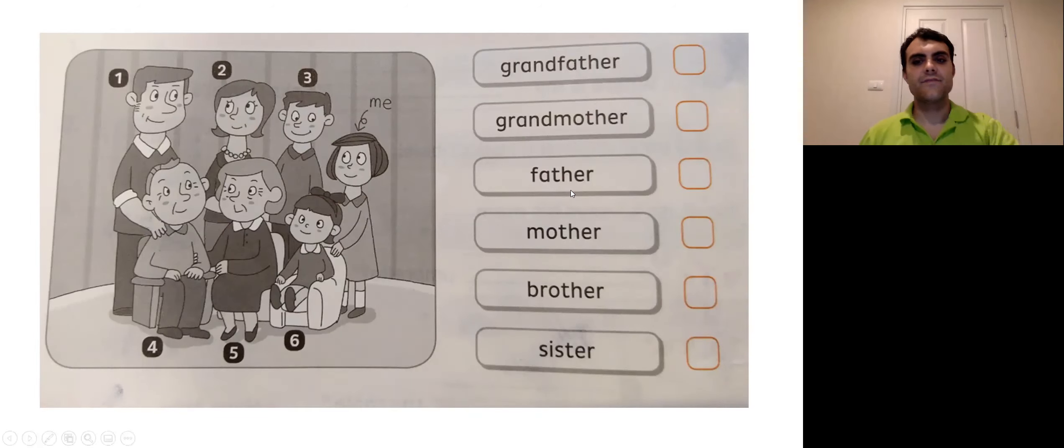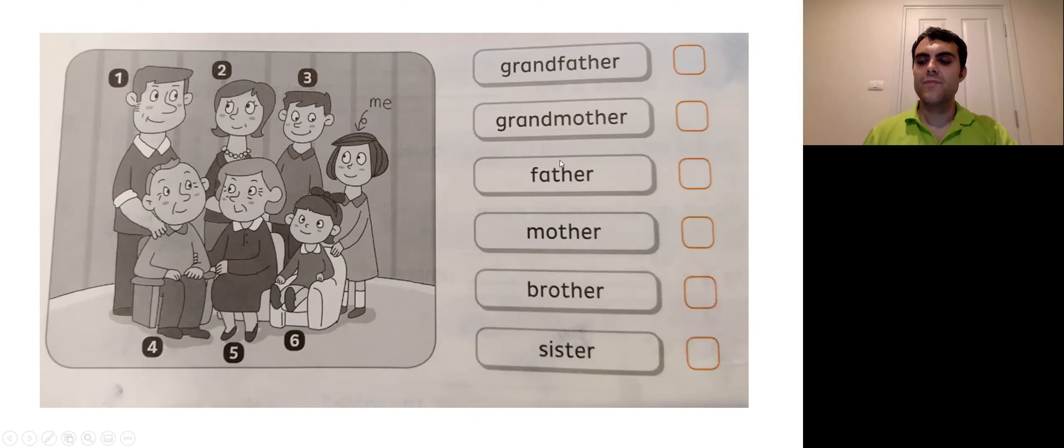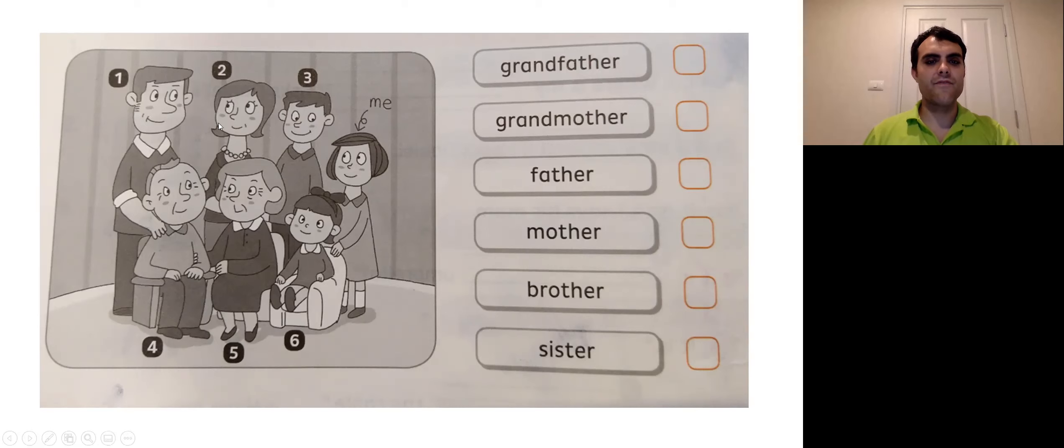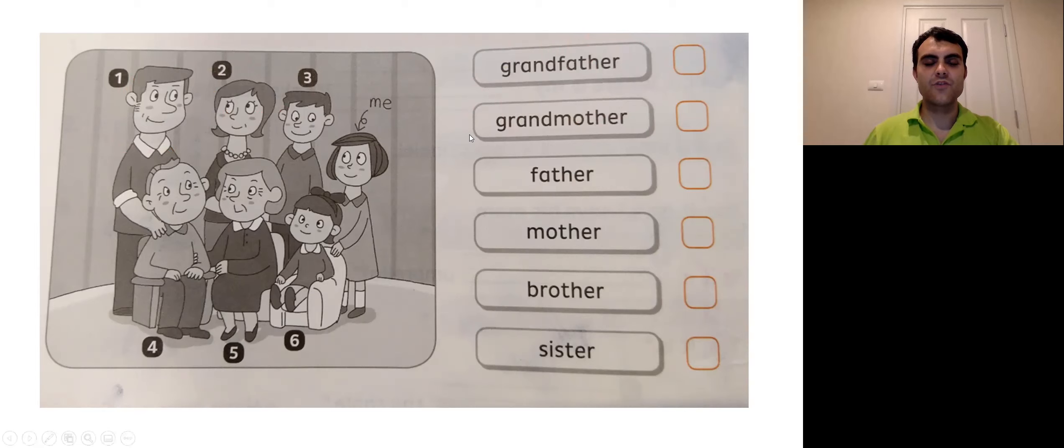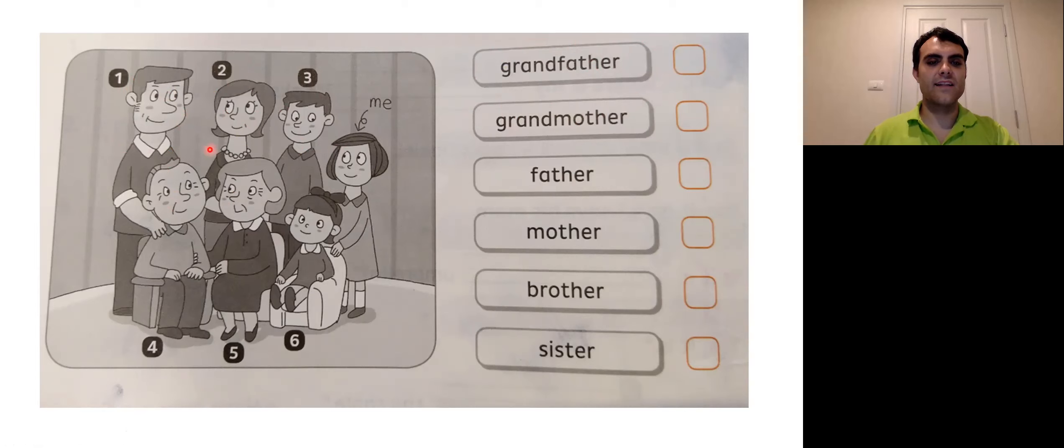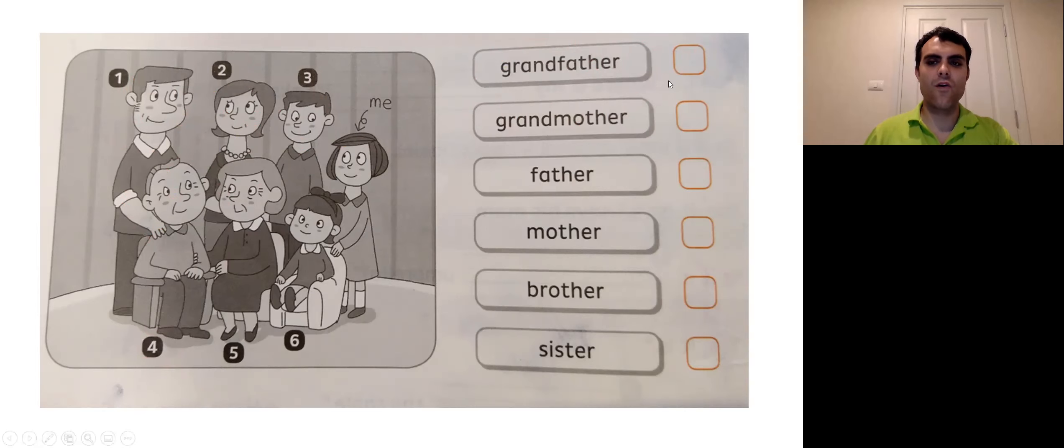So for this first exercise is very easy. Part A, you just match the number of whichever family member picture it is to the word over here. So the first one, grandfather. Which one of these guys is the grandfather? Right? It's this one. So you would write the number four. Take the number four and write that here. Because this guy is the grandfather. Okay? So you do that for the rest of them too. Good job.